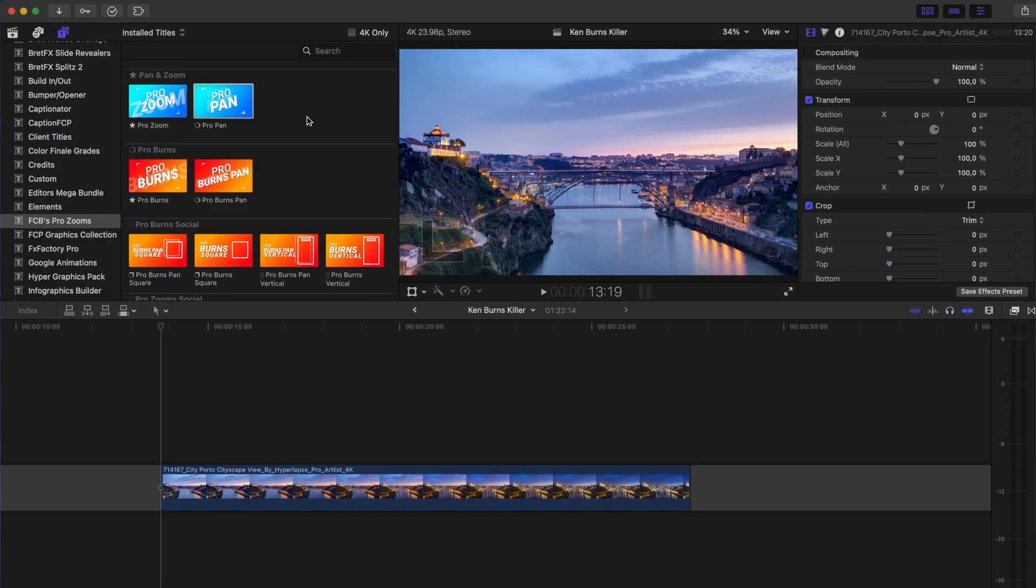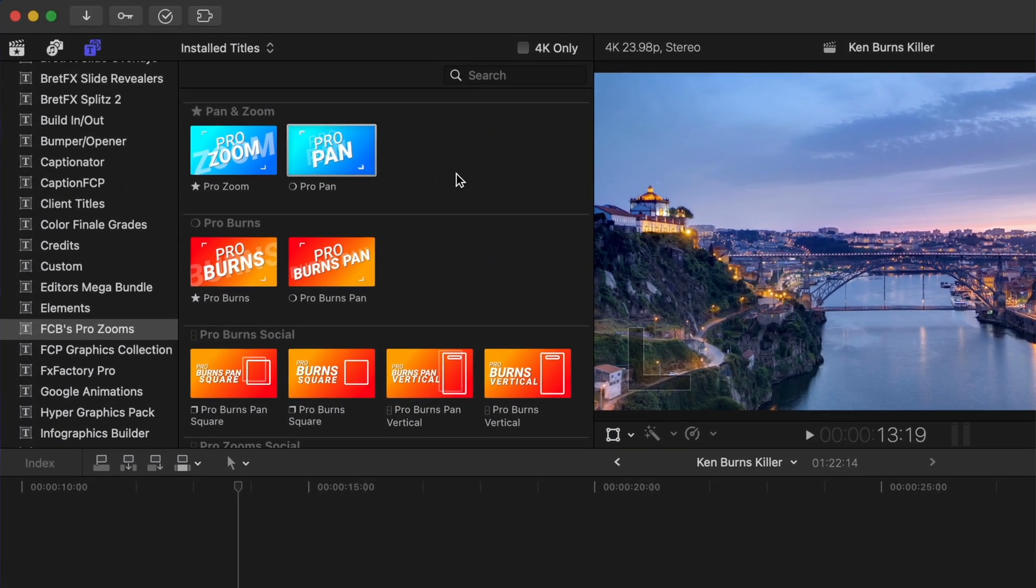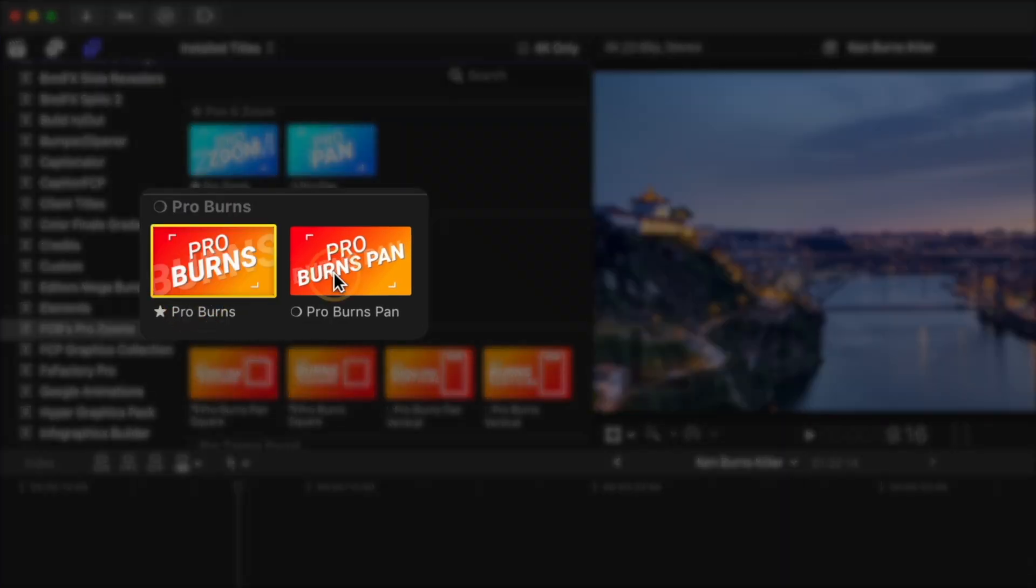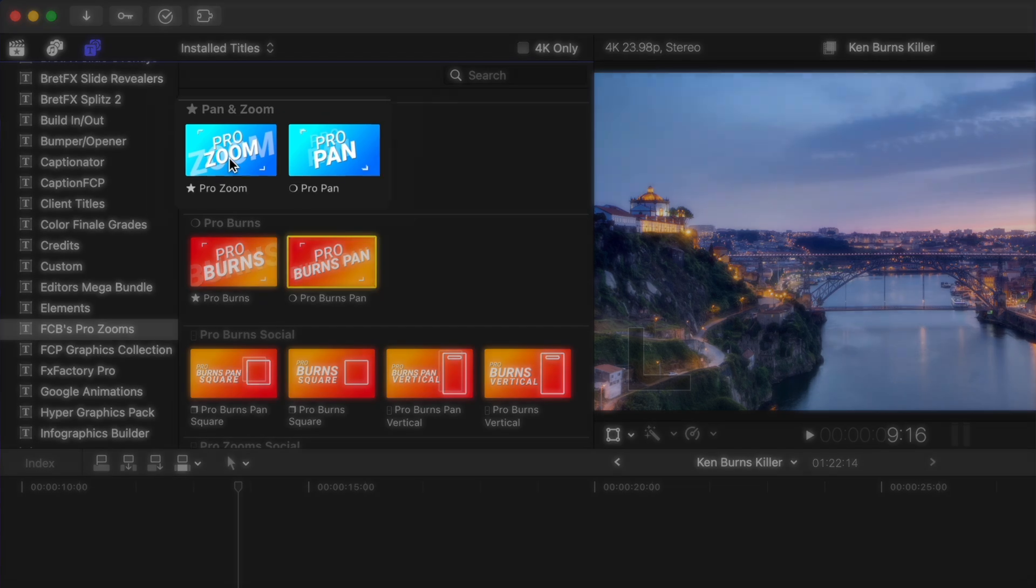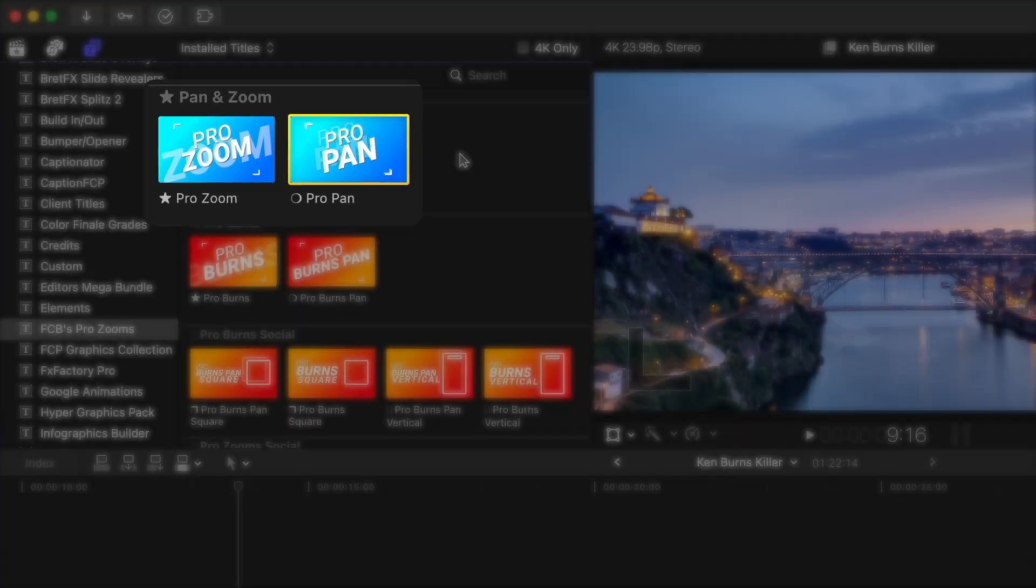Once you've installed ProZooms, you'll find them in your Titles browser. And here are the ProBurns plugins. But before I show you how those work, you need to understand how the ProZooms plugins work.